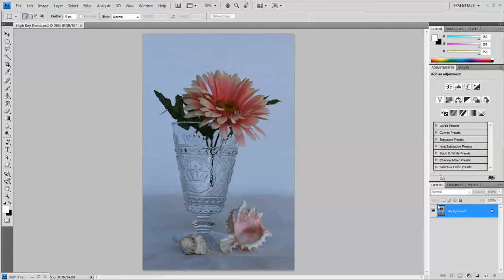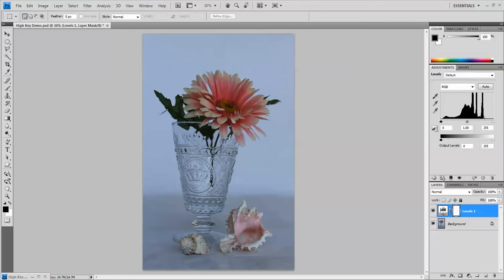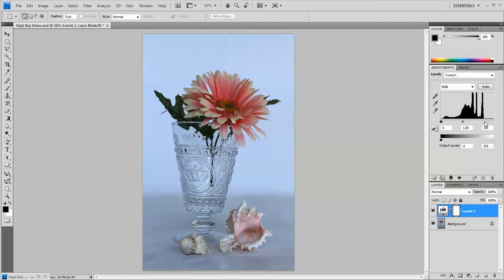As we do with every photograph that we're going to print or put on the internet, we're going to go to the adjustment layer button and check the levels. In this case we can see that the line over here in the white area is completely flat, so we're going to bring the white slider over.